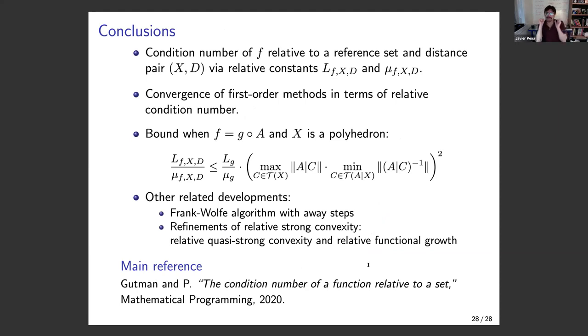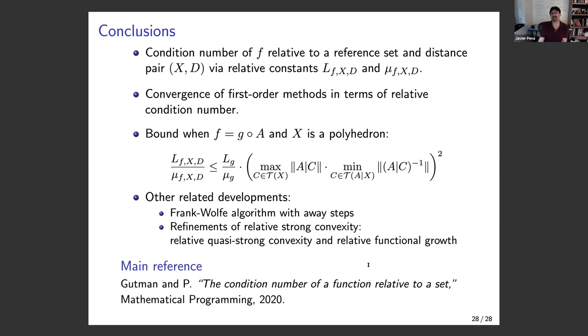To wrap up: the main story is that we extend the classical concept of condition number — smoothness constant divided by strong convexity constant — to incorporate a reference set and reference distance function. We connect it to convergence of first-order methods, and we can bound it when the reference set is a polyhedron or cone. The main reference is a paper published last year in Mathematical Programming with the same title as this talk. Thank you very much for your attention.